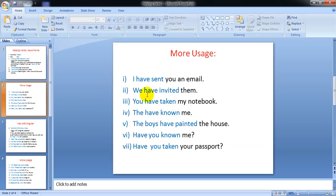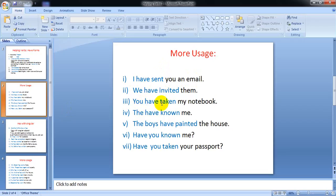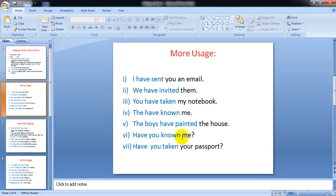Now let's see some more usage. I have sent you an email, we have invited them, you have taken my notebook, they have known me, the boys have painted the house, have you known me, have you taken your passport?